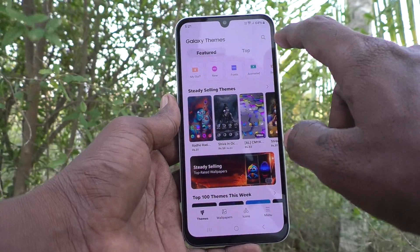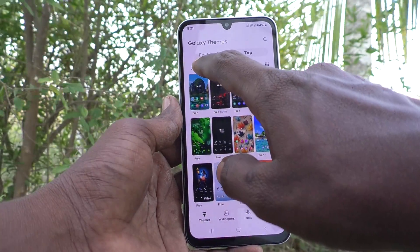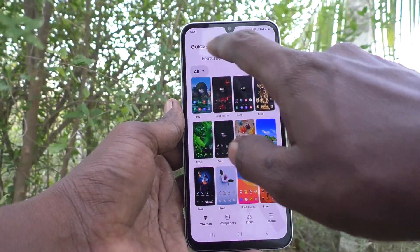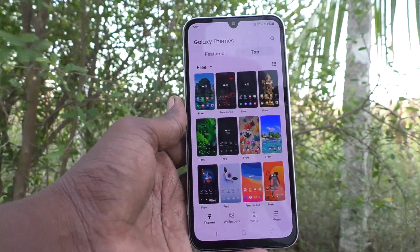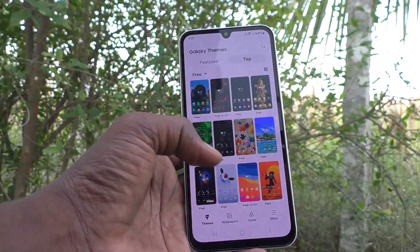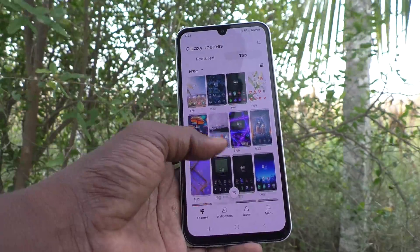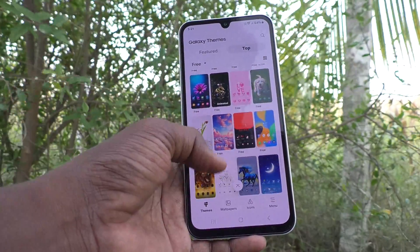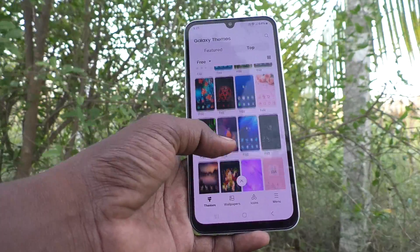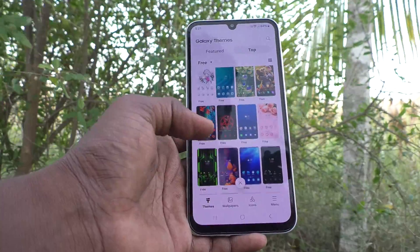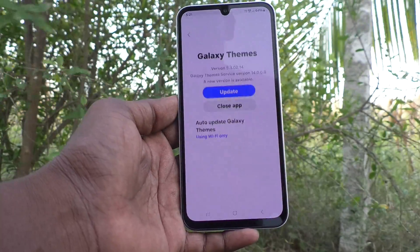Here, click on top and click on the all button. And here, select free options, so all free themes will be appearing here. You can select any free theme here. I would like to select this free theme.